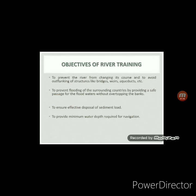The next objective is to ensure effective disposal of sediment load. During the time of high flow, rivers carry a lot of sediment along with the flow. If these sediments are not disposed, they may create various problems — the depth of flow of the river will get decreased. Also, if there is any reservoir in that river, the sediments carried by the river will get deposited in the bed of the reservoir. As a result, the life of the reservoir will get reduced.